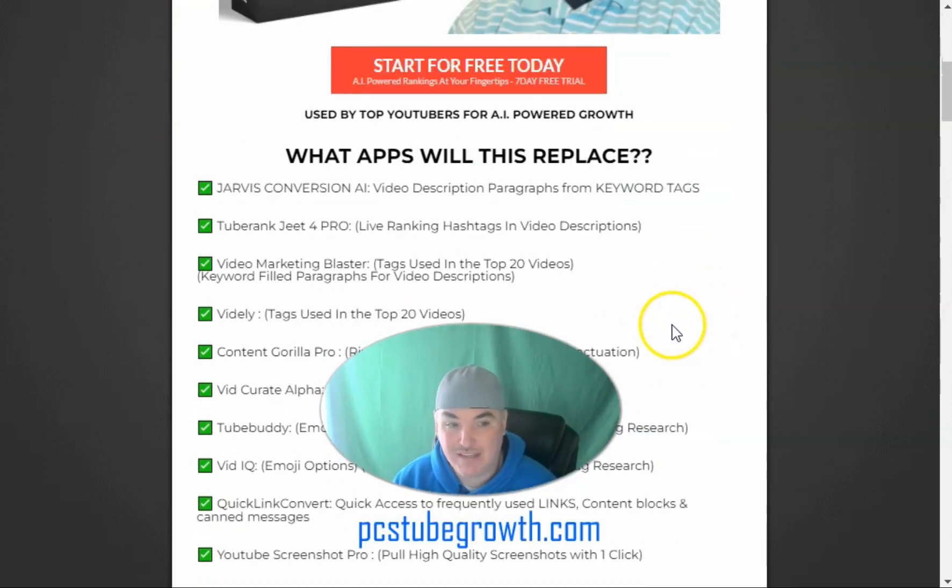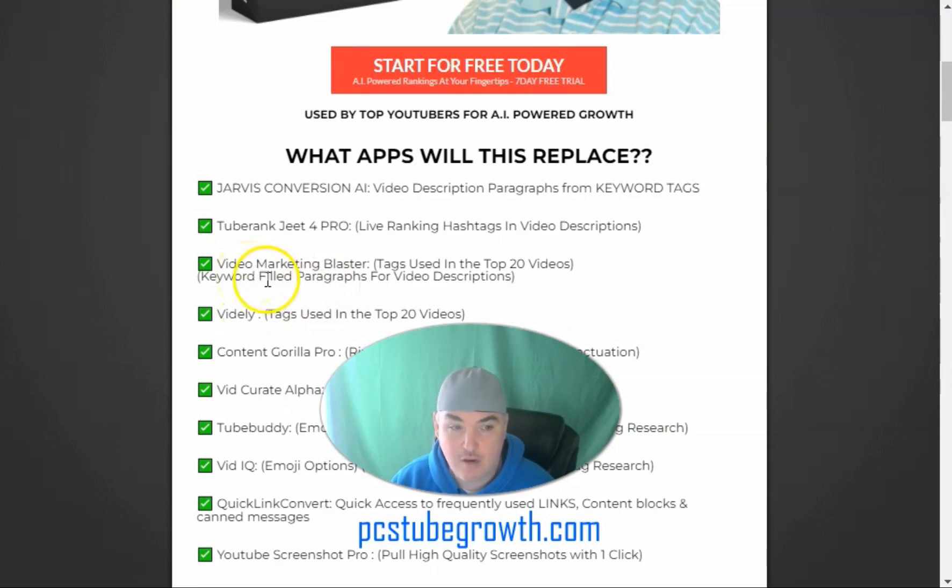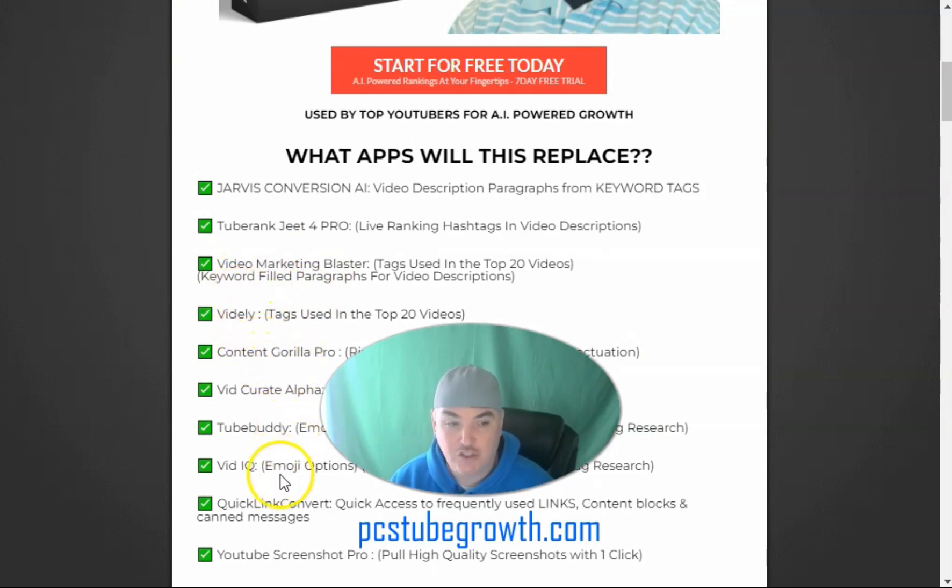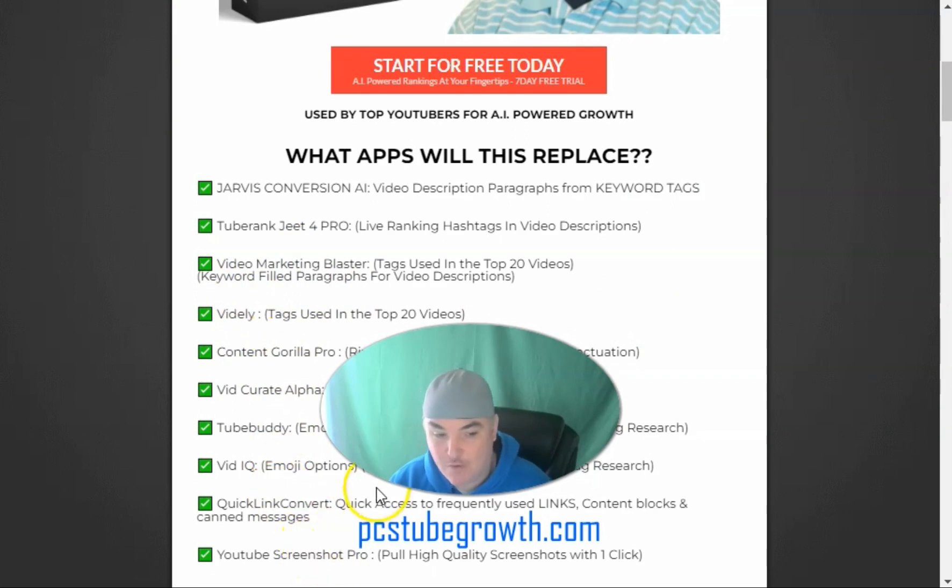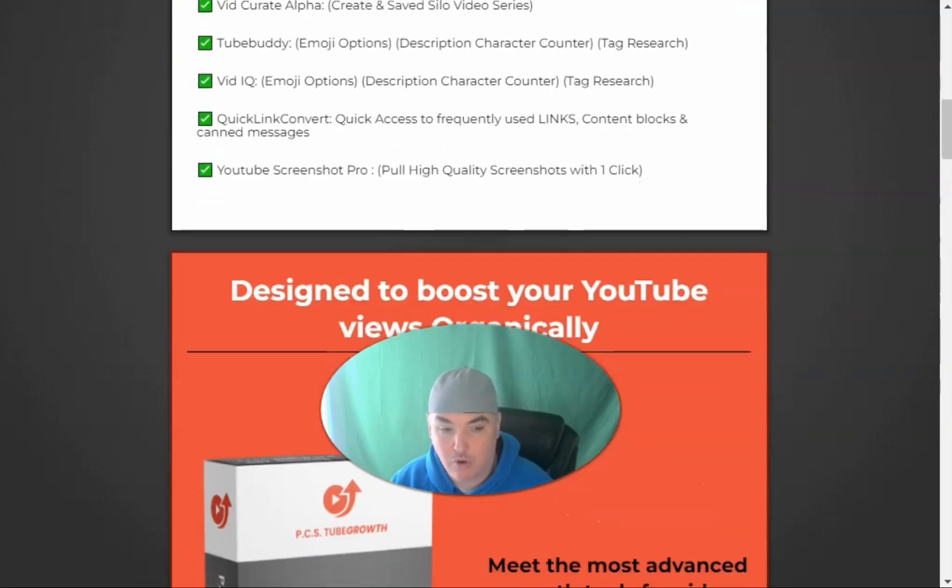It replaces Jarvis Conversion AI, TubeRankJeet 4, Video Marketing Blaster, Vidly, Content Gorilla Pro, VidCurate Alpha, TubeBuddy, VidIQ, QuickLink Convert, and YouTube Screenshot Pro.